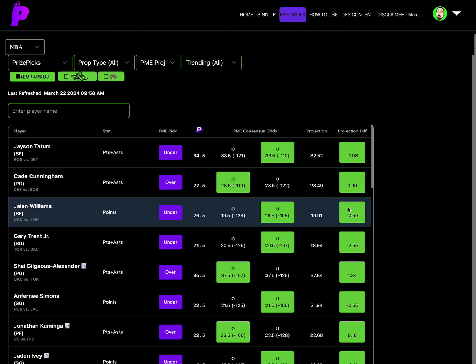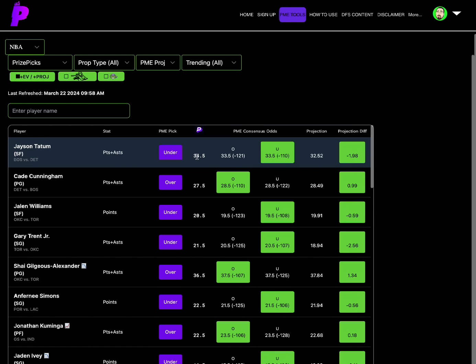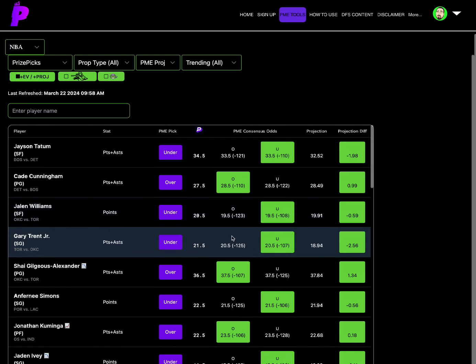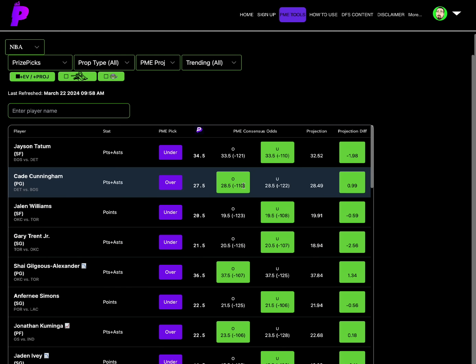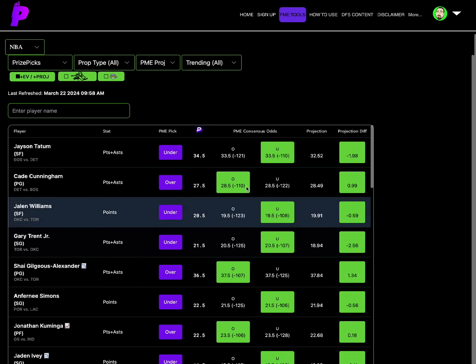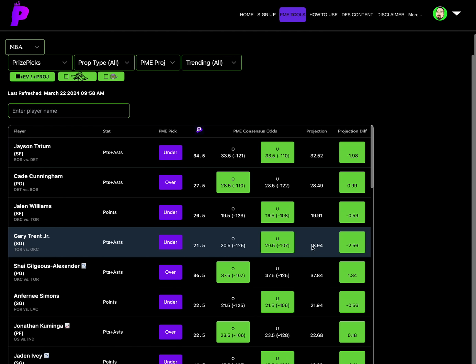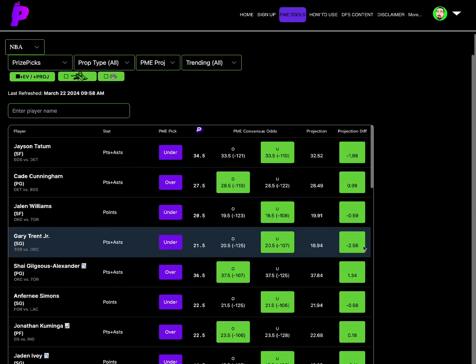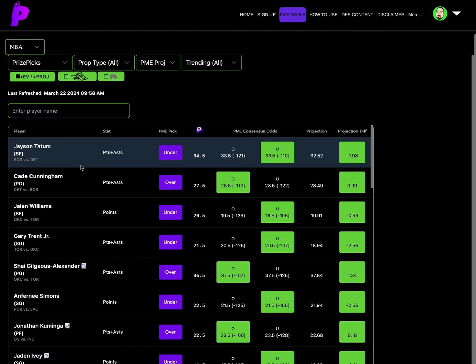So really love that spot for Jason Tatum's points plus assists there. Another spot that really sticks out to me, all these lines are very close, they're all one differentials, pretty much they're all full point differentials. So all these guys are in play. I'm gonna go down here to Gary Trent Jr points plus assists under 21.5. That's a full line under here at 20.5, consensus has the line a whole point less than. Projection of 18.94, a minus 2.56. So not only do you have it a full point less than, but when you're looking at these projection differentials, minus 2.56 sticks out. That's one of the bigger spots for an under there. So Gary Trent Jr points assists under 21.5, Jason Tatum points assists under 34.5. A lot of that also has to do with blowout potential here against Detroit.